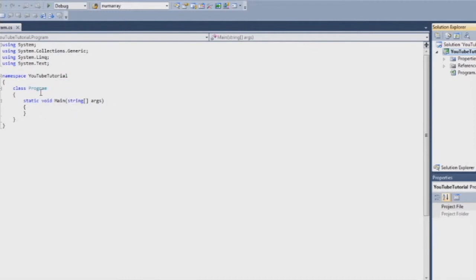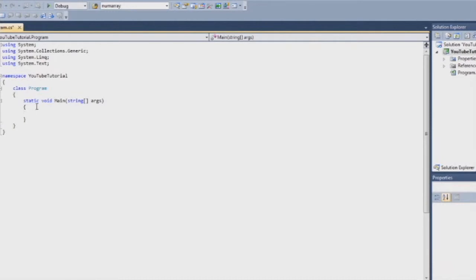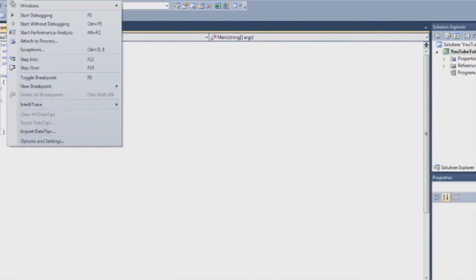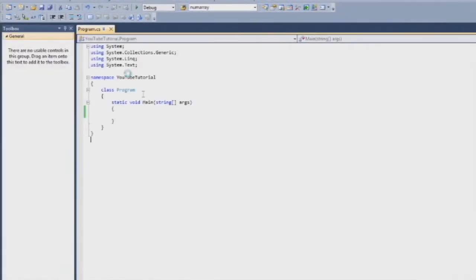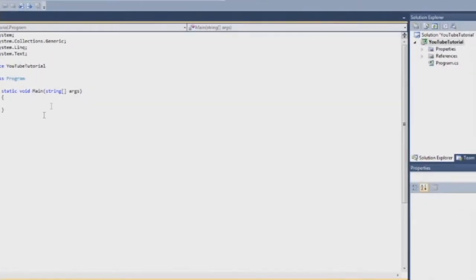Nothing fancy at all. But you see the main method here — this is what is going to happen as soon as your program starts. So if we want to type hello world, if I debug this now, I press the green button, I go up here, press start debugging, or press F5. I'm going to press F5. You see, a black window comes up, but nothing happens.